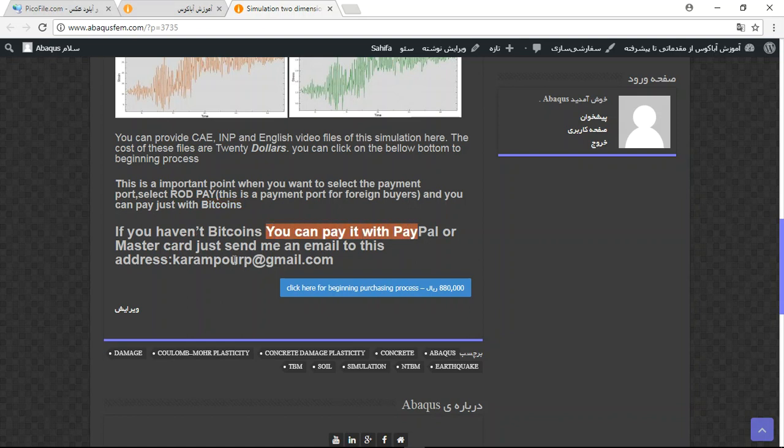...with PayPal. Just send me an email to this address and I will tell you about the process. Thank you for your attention.